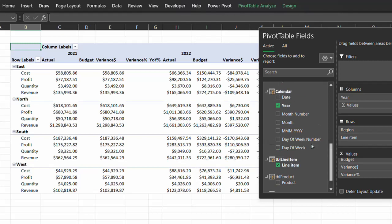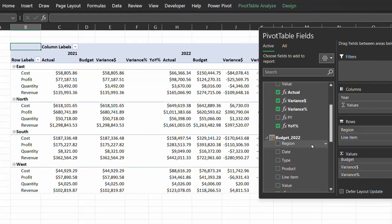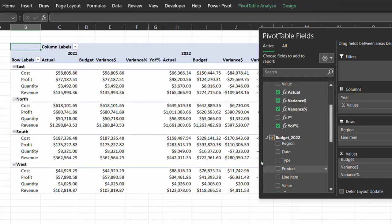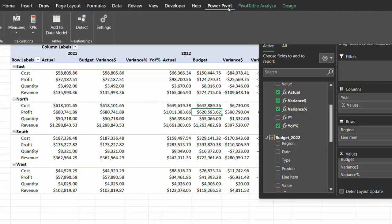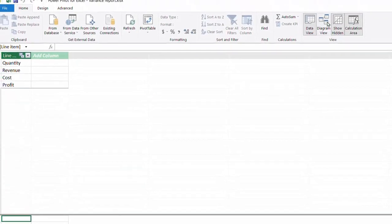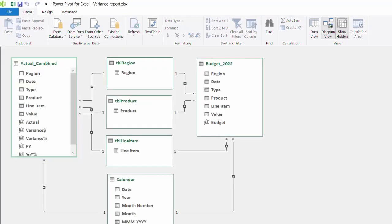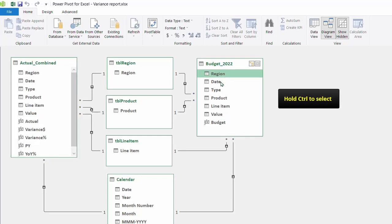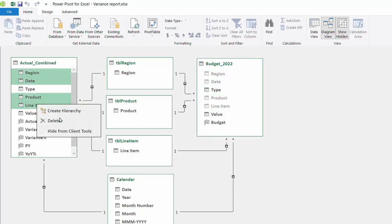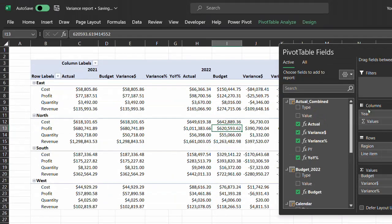Ensure you use fields from the lookup table. If you try to use fields from either actual or budget tables, you'll get an error like this. Actually it's better to hide the related fields in the fact table to avoid this error. So let's go back to the data model and hide the fields. Diagram view - just right click and hide. We're almost done. Now switch to Excel. Now the report is looking good.